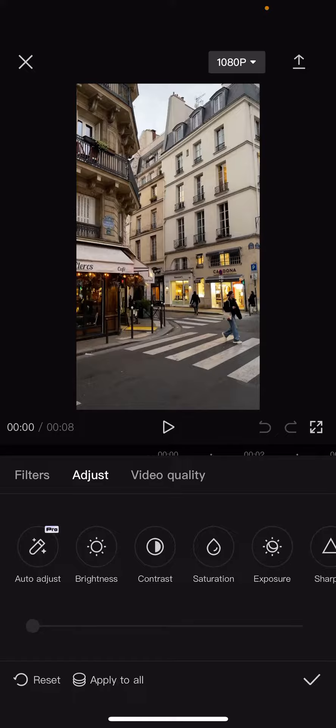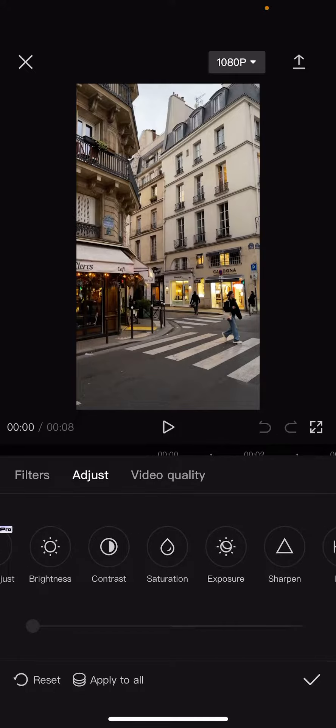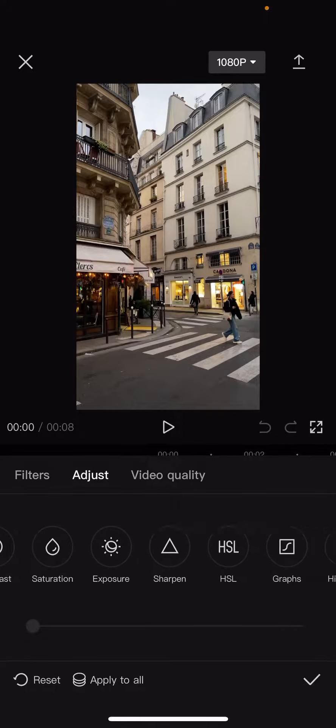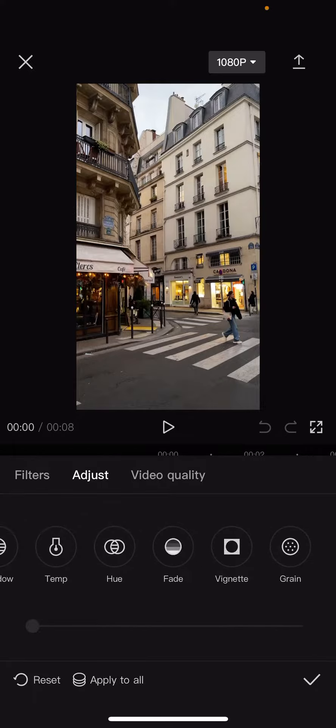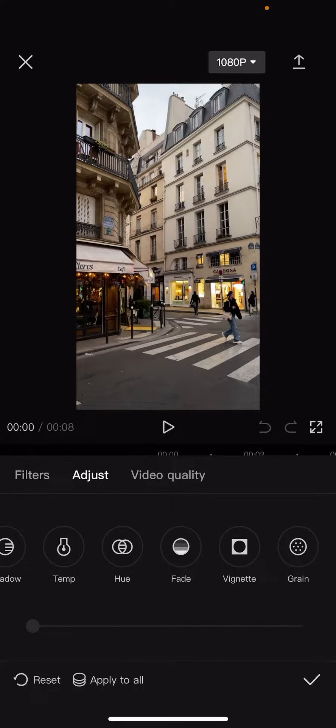You can see the auto adjust option is just for pro users, but there are some free tools like brightness, contrast, saturation, exposure, sharpen, and so on. So here you can adjust and change these settings, and when you are done...